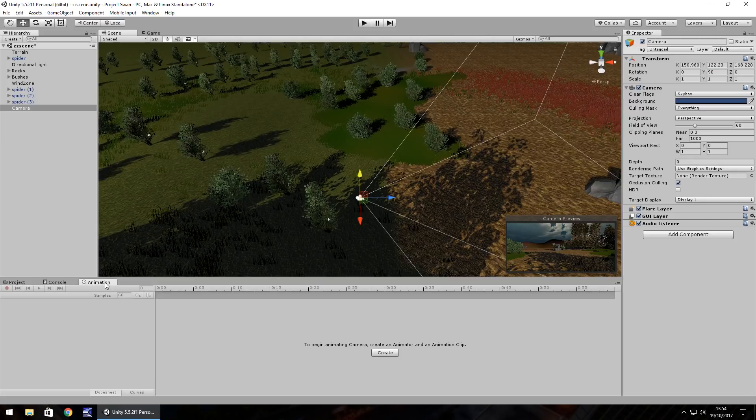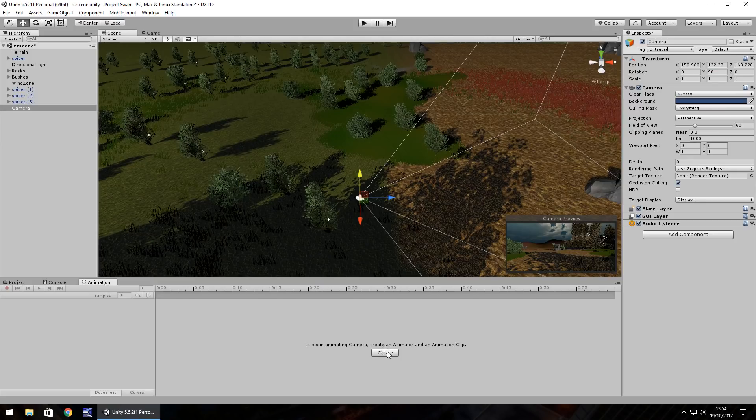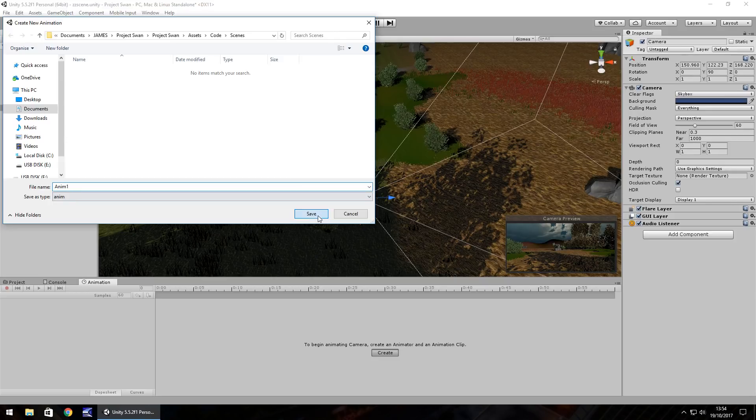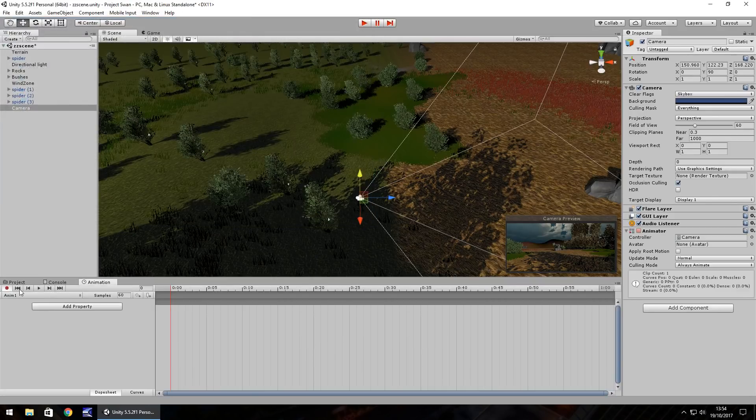So animation, create, let's call it Anim1, save.